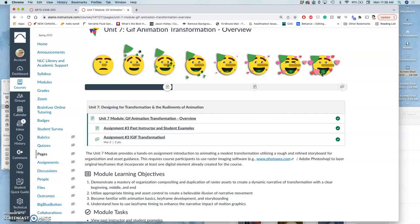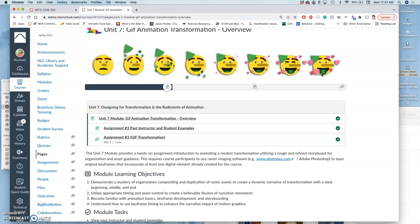The other requirement is you have to use something that you've already created in the class. That doesn't mean it's the only thing you can use, but something you've already created in the class, whether it's your line art jumble, whether it's your emoji exercise, whether it's your landscape, or whether it's your creature, or any combination of those, has to be present in your animation.